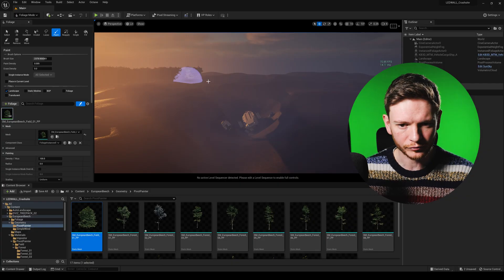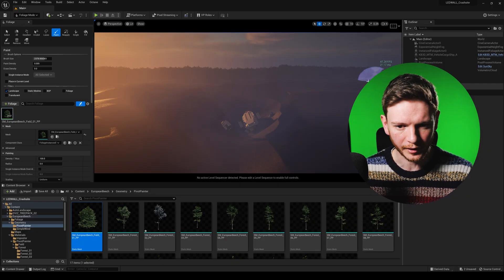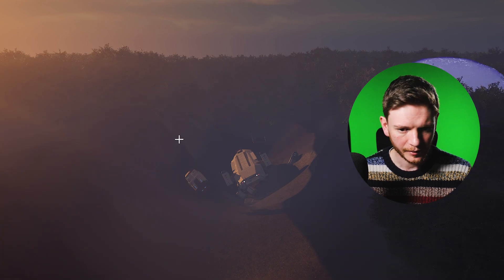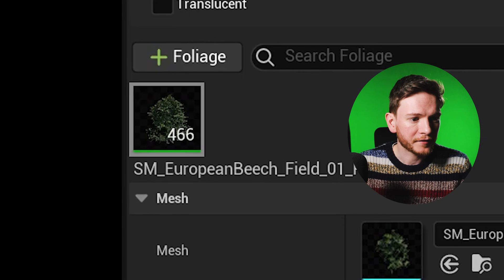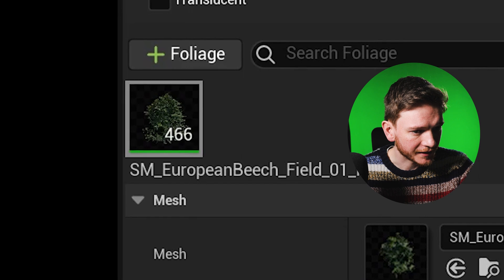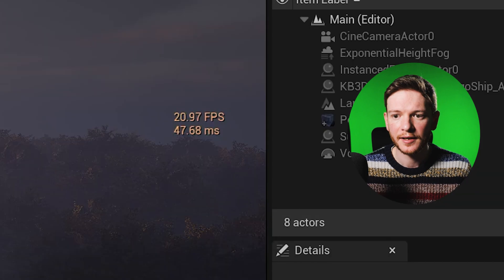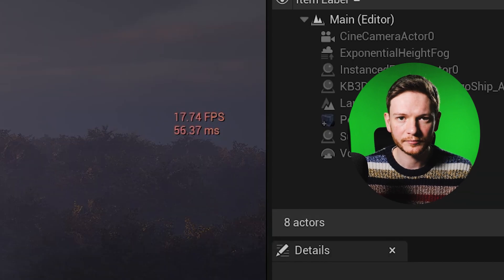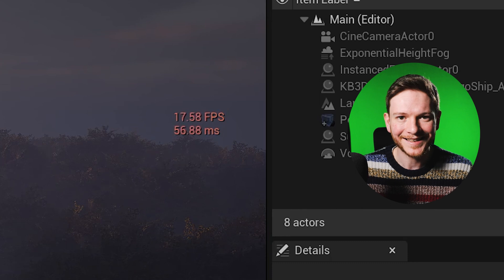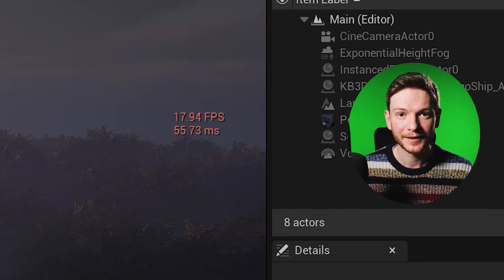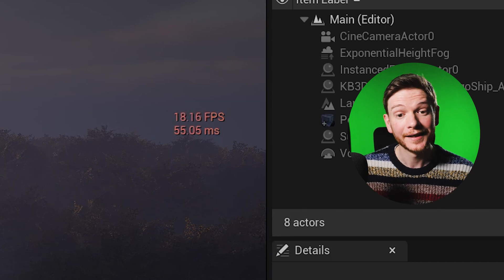Paint along the horizon. After having painted 466 trees, our frames have dropped from north of 100 to 18 frames per second, which is drastic. What's going on?